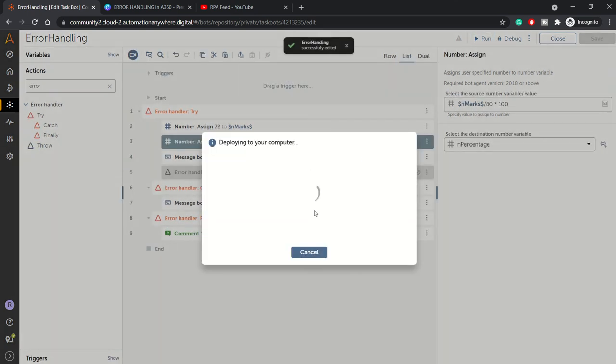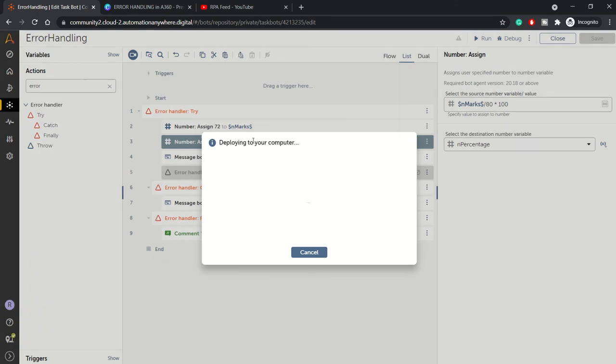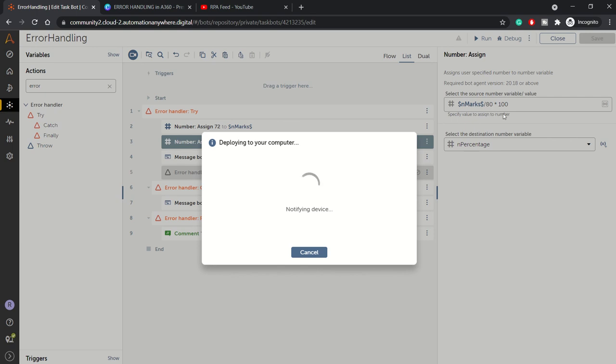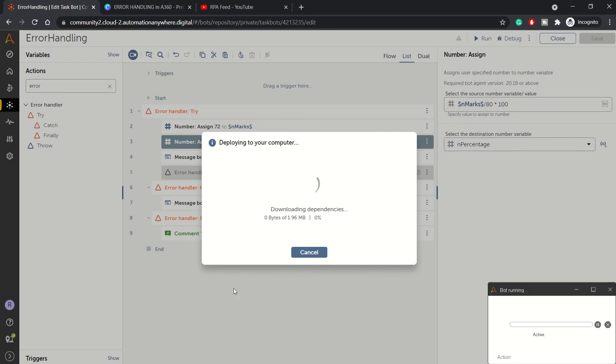It should give us a percentage - we have obtained 72 marks out of 80 and we are just calculating a percentage. In this case there should be no error, and this is a happy scenario, this is a good scenario.